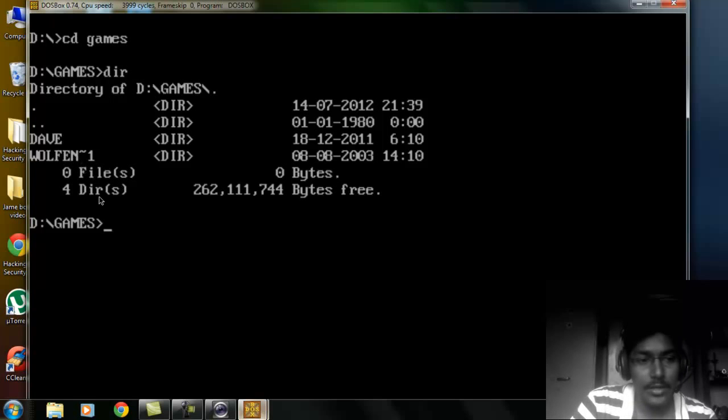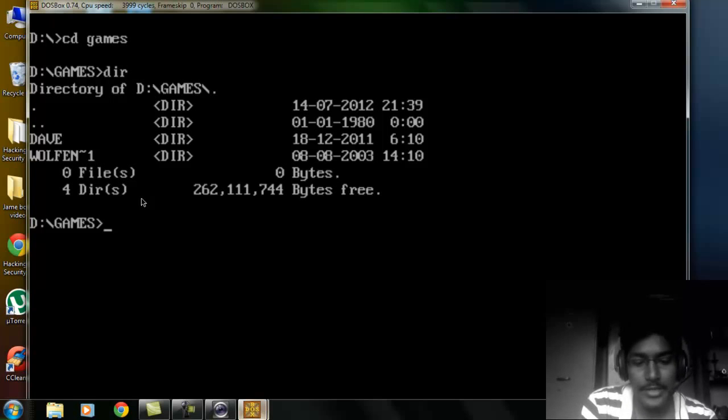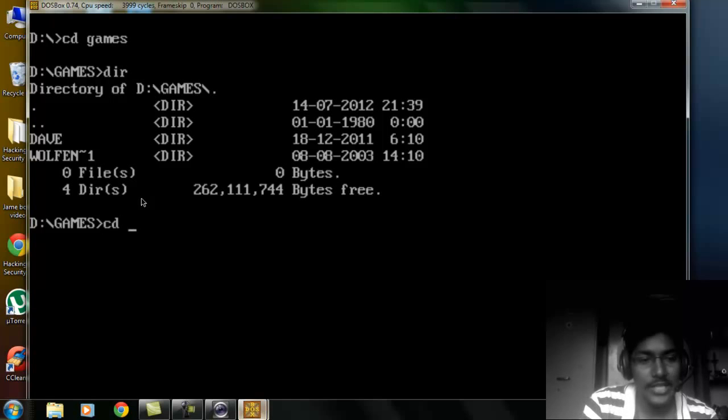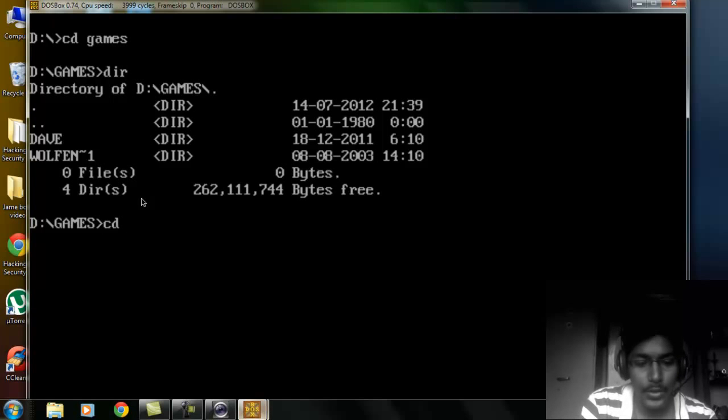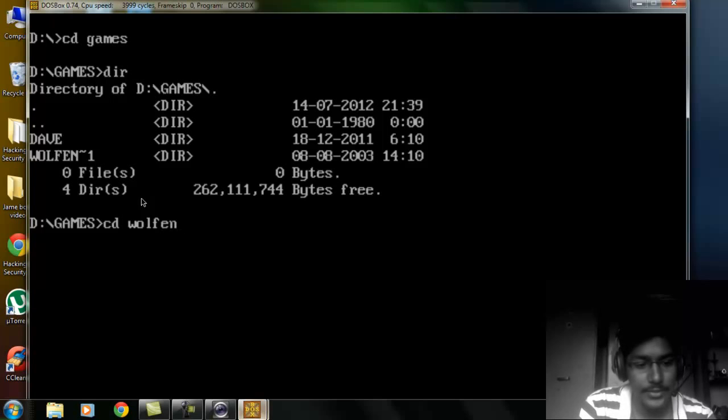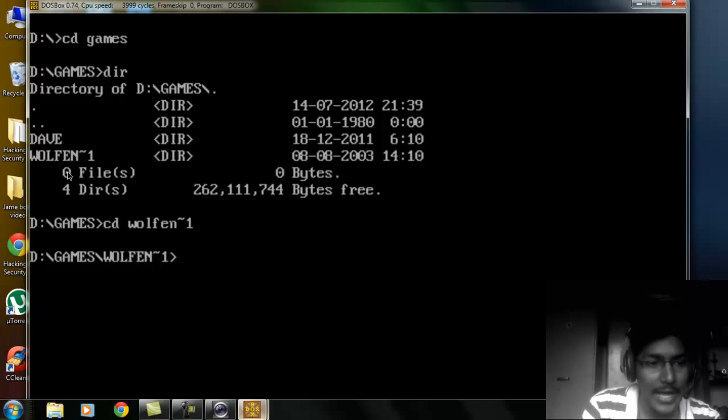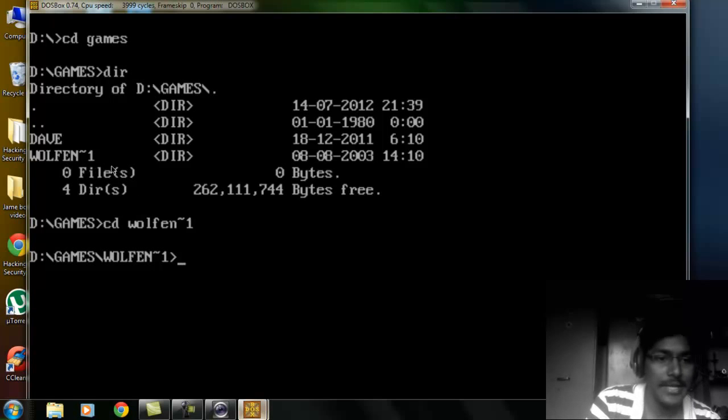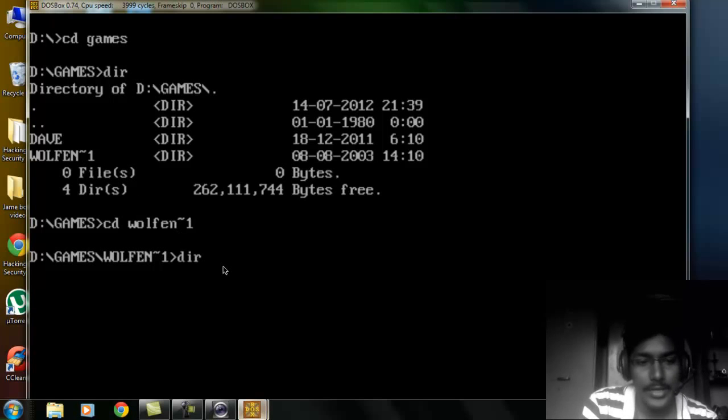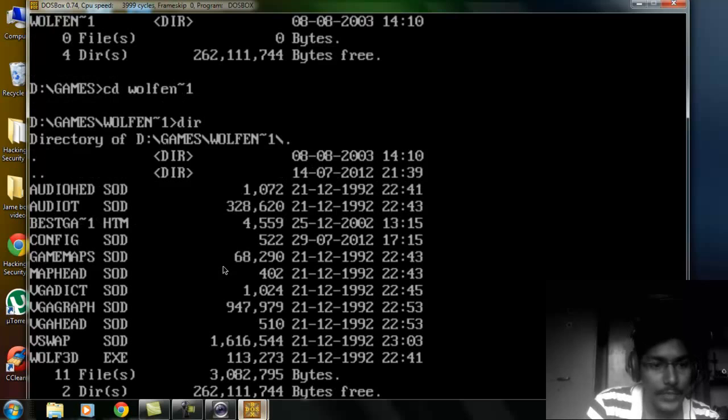I'd like to show you Wolfenstein. Type CD, that is change directory, to olfens-1 enter. Type it as it is shown. Once again DIR, it shows the files that it contains.